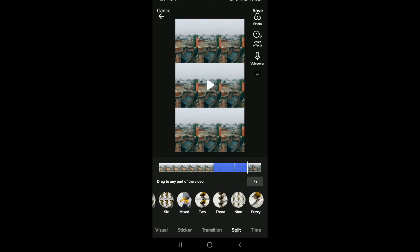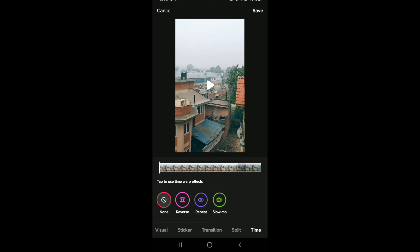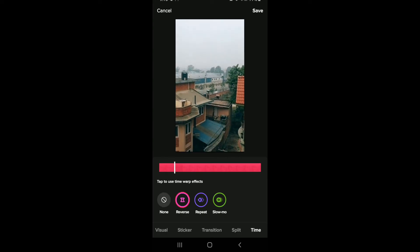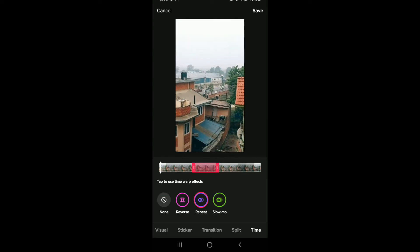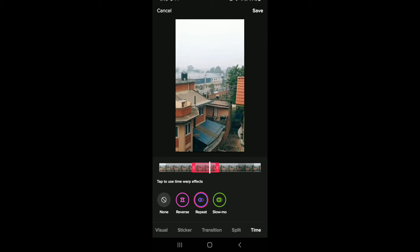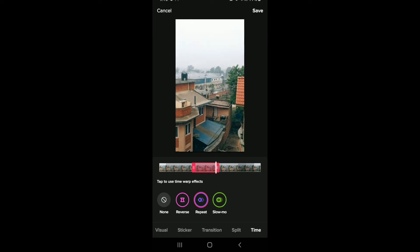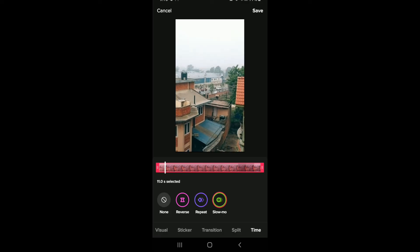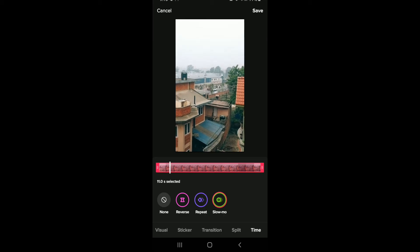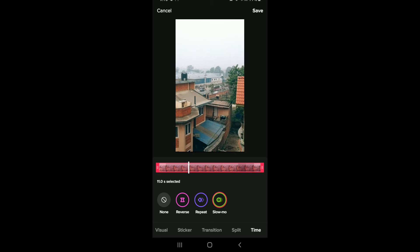Inside the time effects, you can reverse your video by tapping on Reverse. You can repeat a certain part of the video just like that. Or you can simply slow-mo your video by selecting a certain area or select all the parts by dragging the slider. After you are done with the effects, tap on the Save button in the upper right.